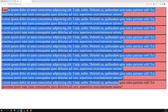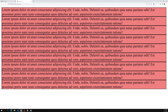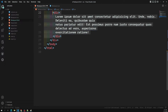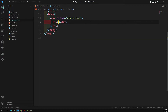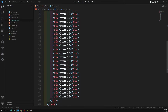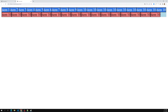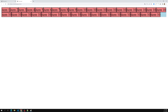If I change flex-wrap to wrap, the content gets wrapped to the next line. Let's remove the lorem ipsum and go back to item one, item two, item three, and so on. Now if you see the output, up to item ten the container is filled and then items continue on the next line. This is how flex-wrap works.